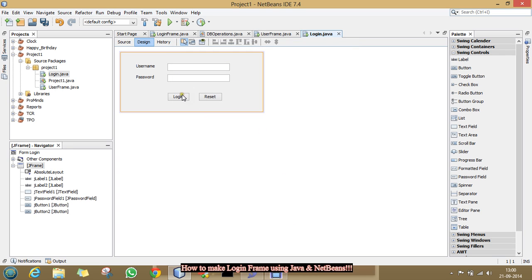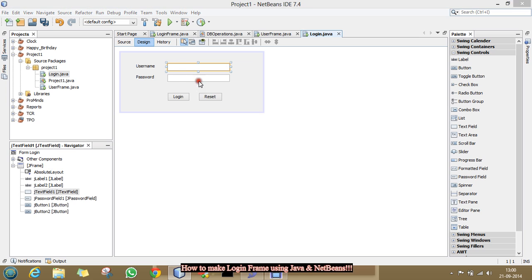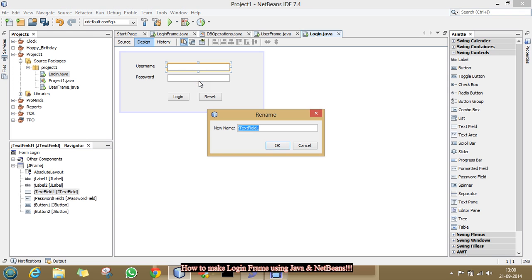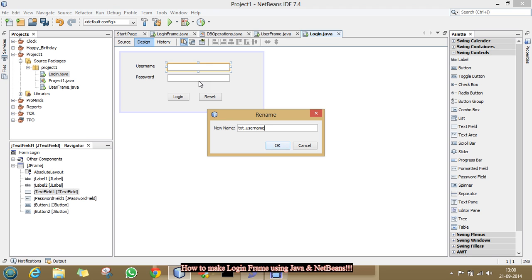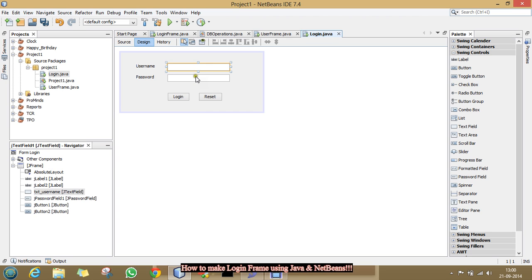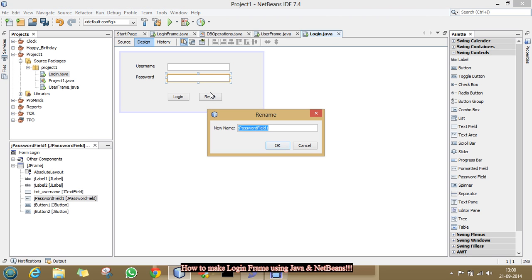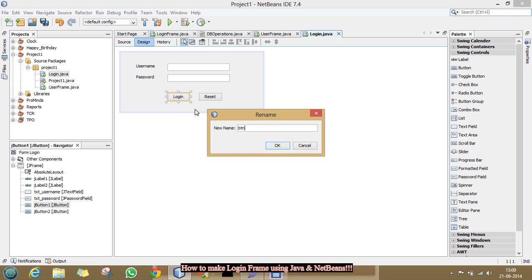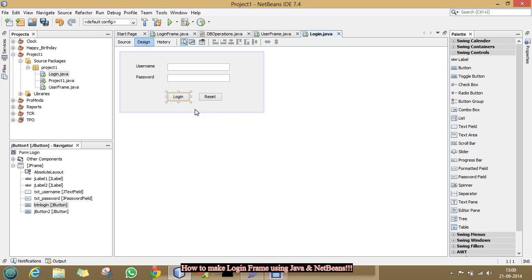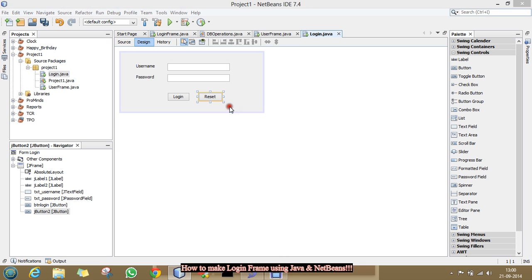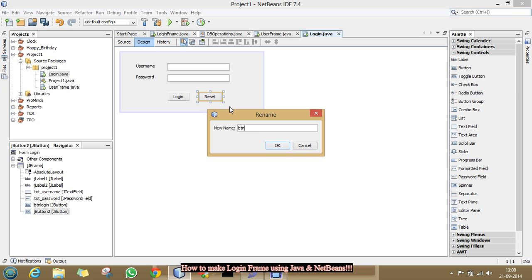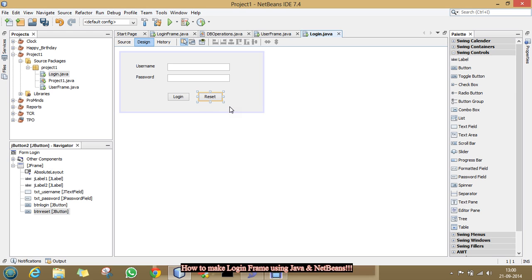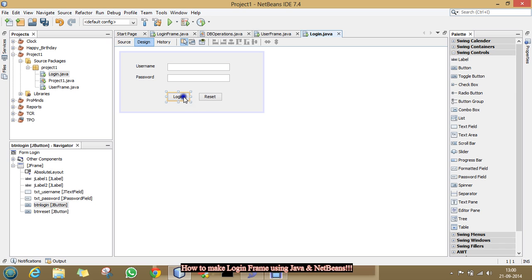Now, we have to change the variable names as I am giving the name of the username text field txtusername and this one as txtpassword, this one as btnlogin and this one as btnreset. So, now, we have to make action performed on login button.